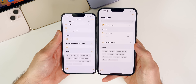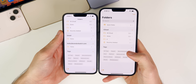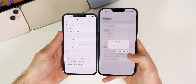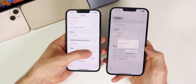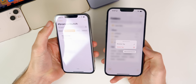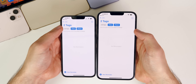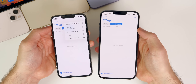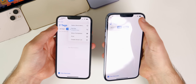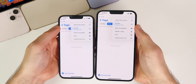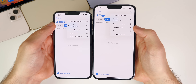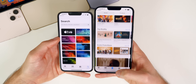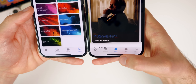In the Notes app, you can now haptic-press on a tag to rename or delete it — previously that wasn't possible. In the Reminders app, you can now bulk delete tags: select multiple tags, tap the ellipsis in the top right, and delete them all at once.